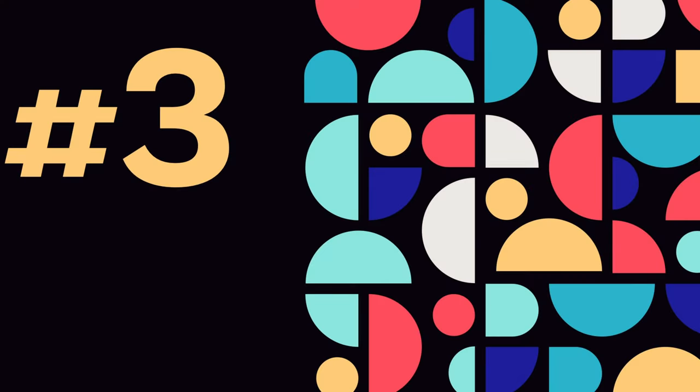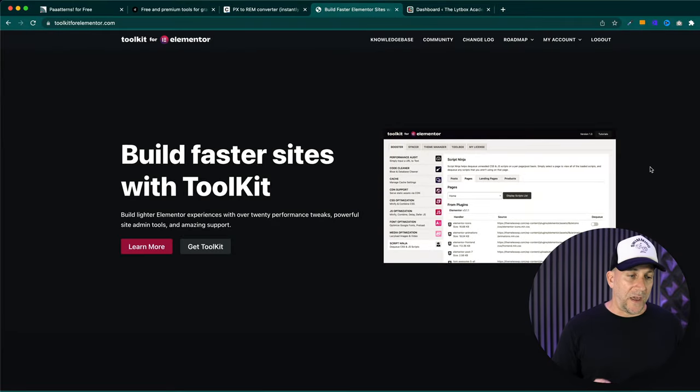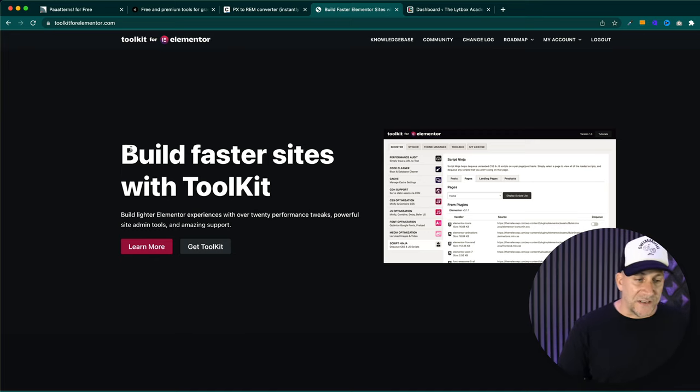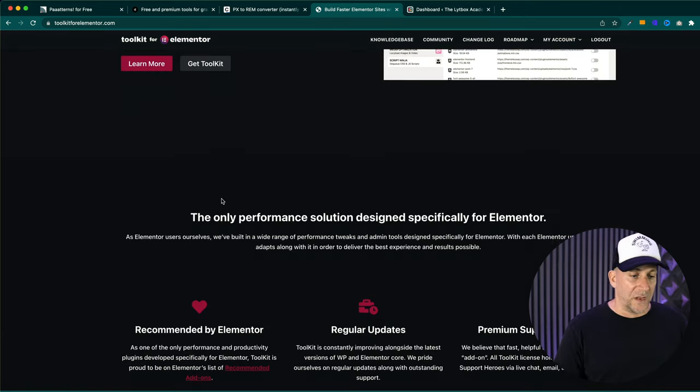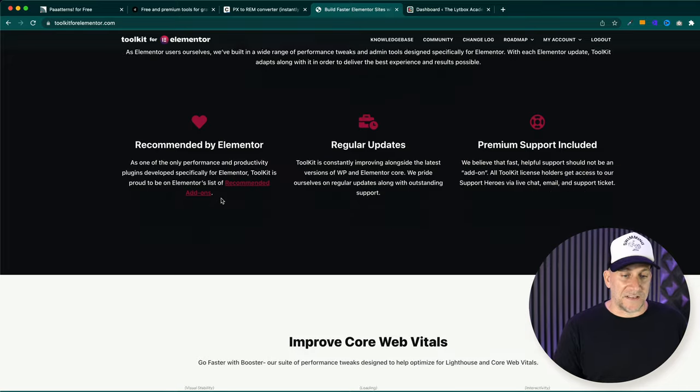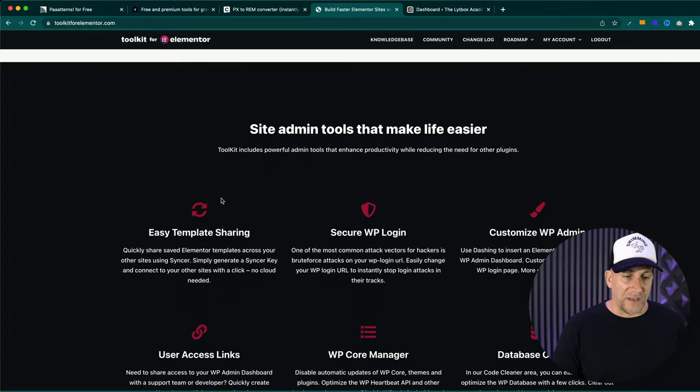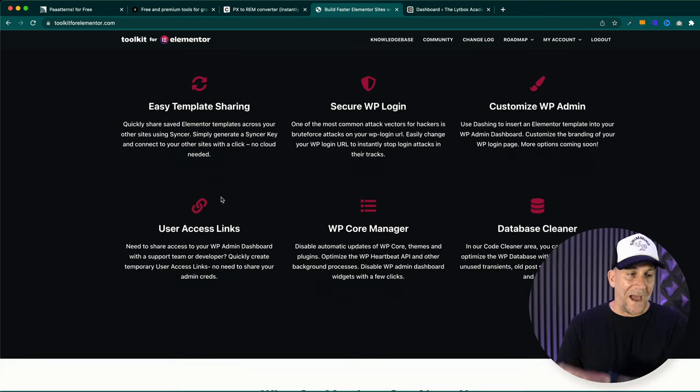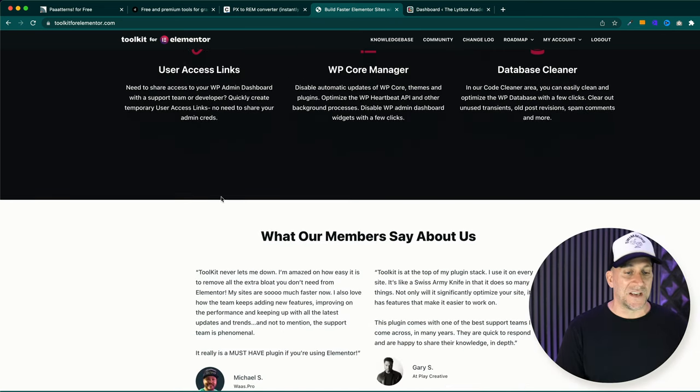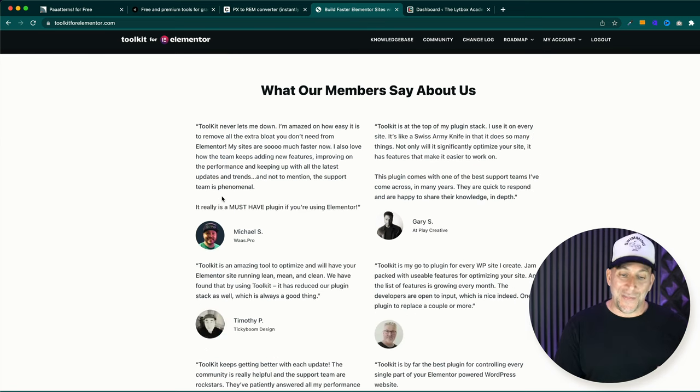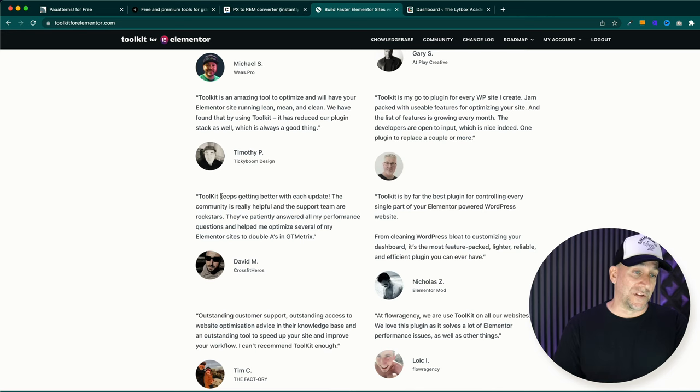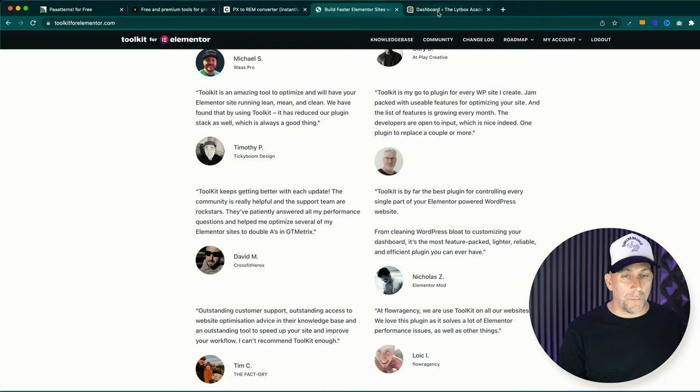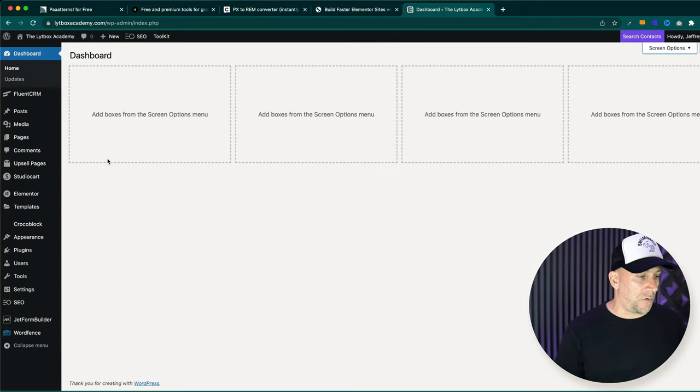And I am really starting to fall in love with this plugin right here. This is Toolkit for Elementor. Now, it is built just for Elementor, but let me explain why I'm falling in love with it. I have been able to remove plugins and combine everything into this one plugin right here. This isn't a regular plugin or add-ons that you would see for Elementor that has widgets.